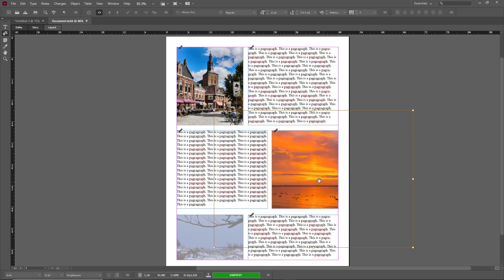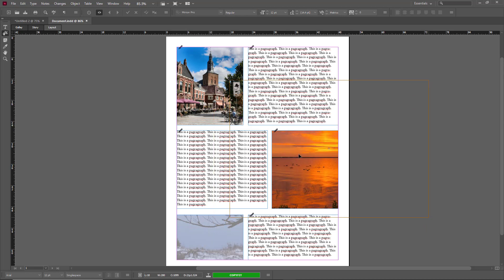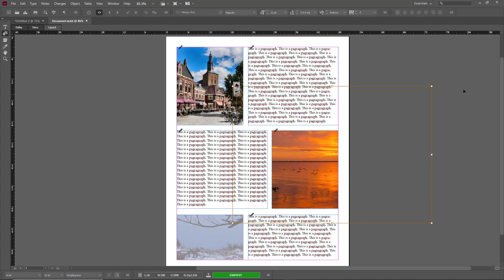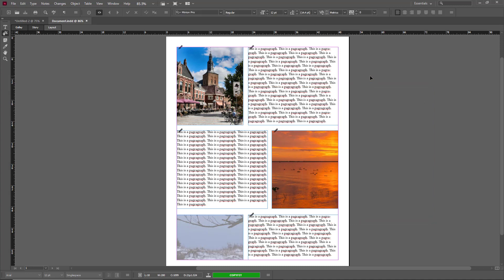InCopy users won't be able to change the entire layout, but the designers can set the layout and the writers can just add in the picture according to how they wish. That is how you can work with photos inside of InCopy. If you guys learned something, please like, comment, share, and subscribe.